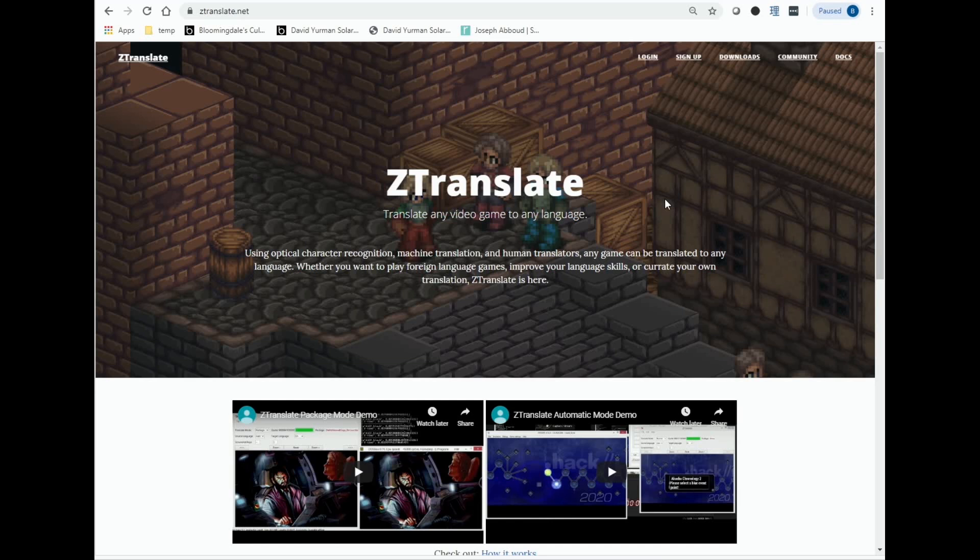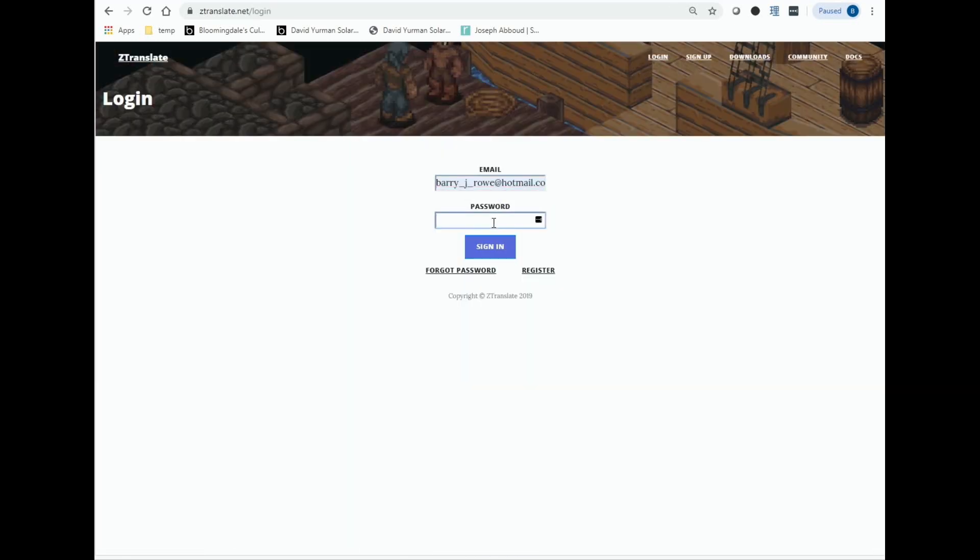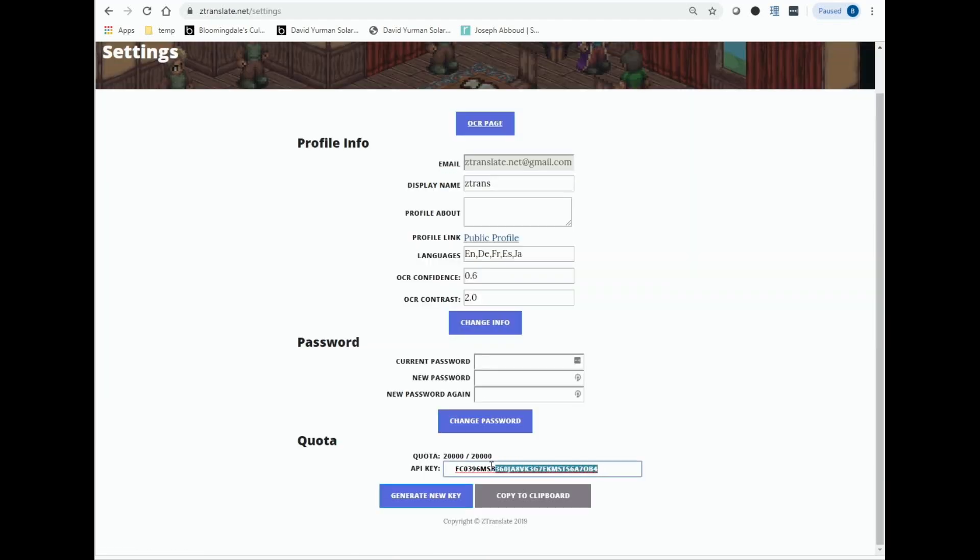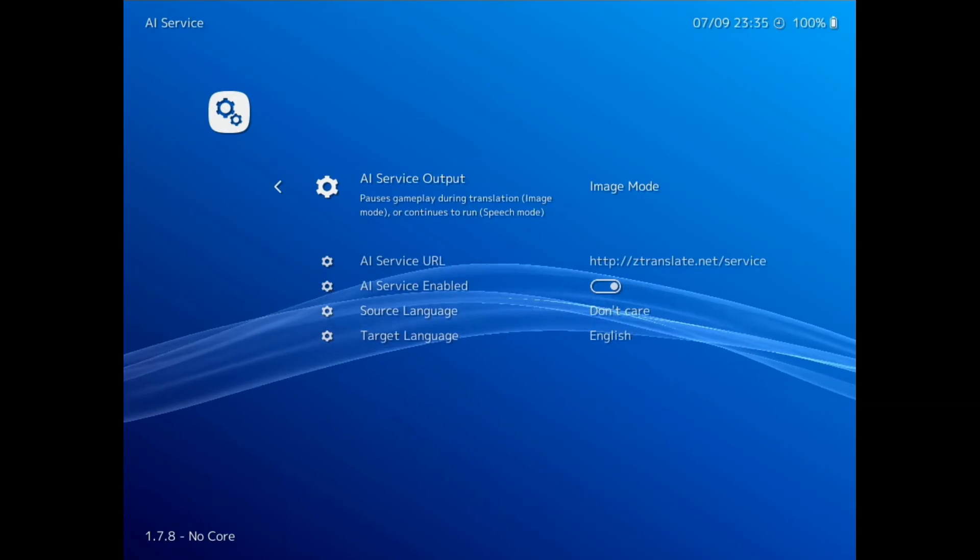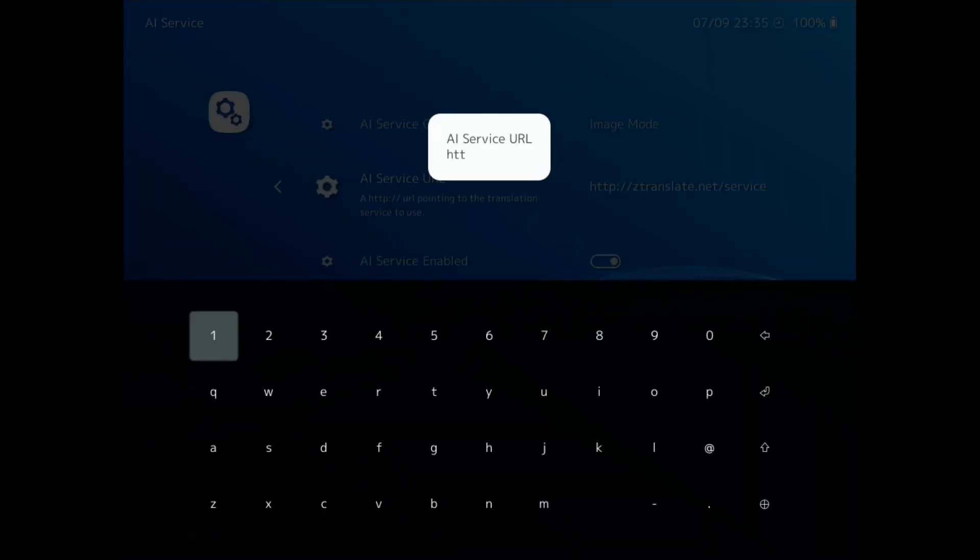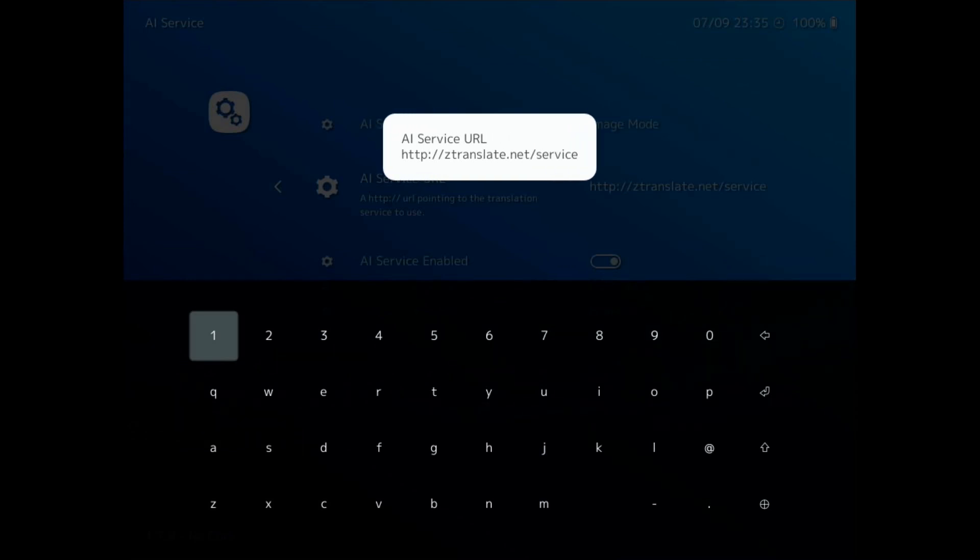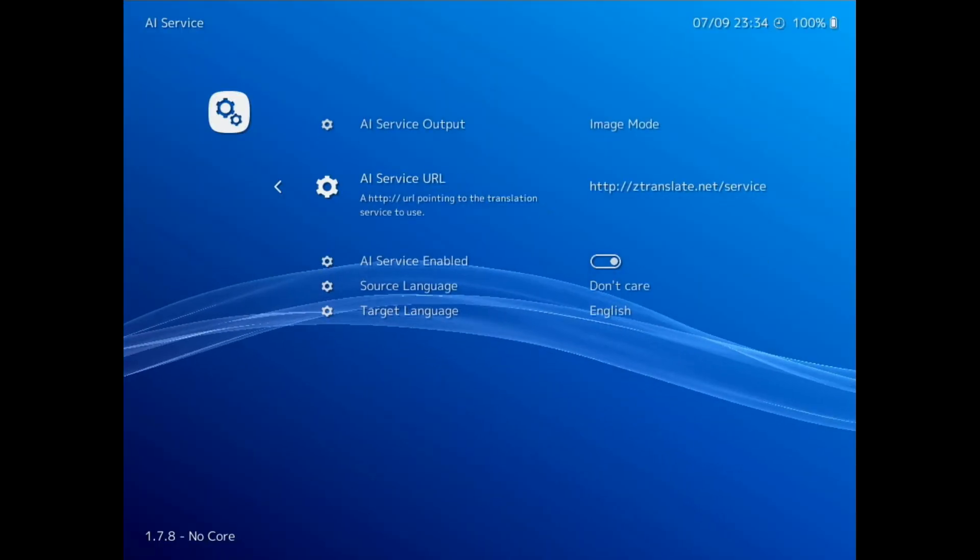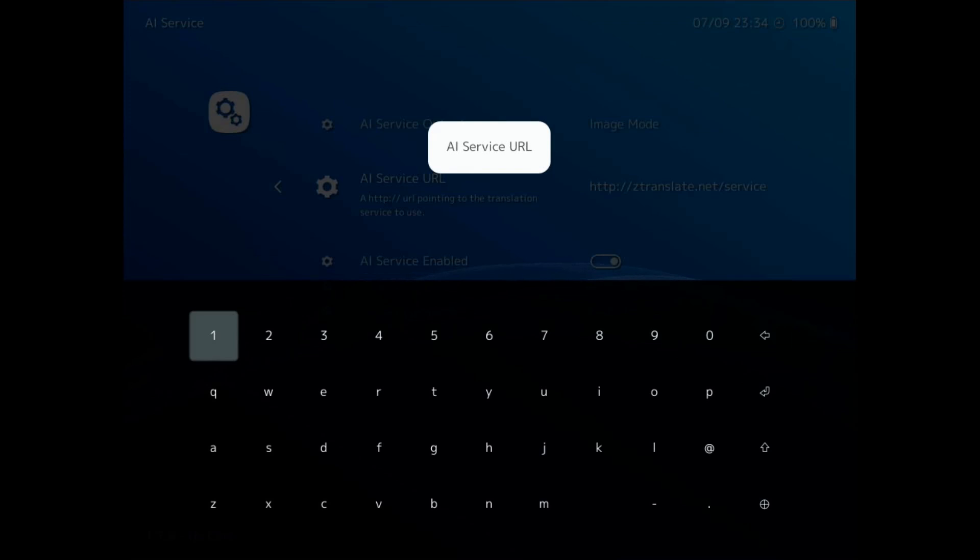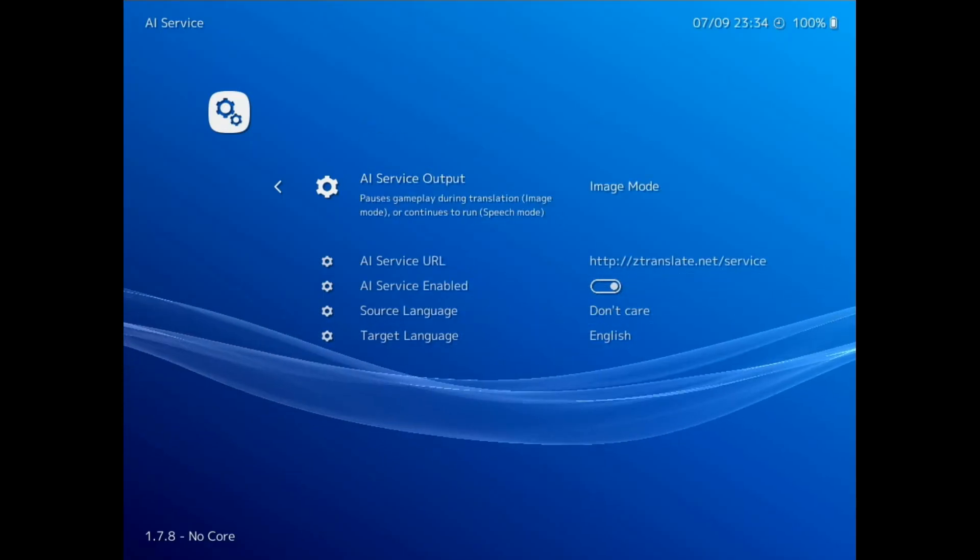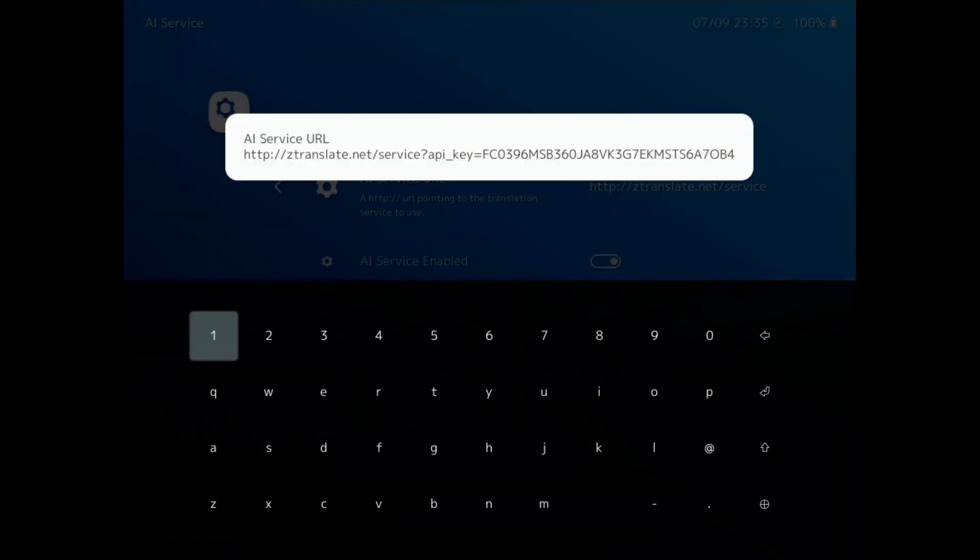First, go to ztranslate.net. You'll have to do this on a PC since the HTML formatting doesn't work right now for mobile, but keeping that in mind, we go to the signup page. We sign up like on most other websites, and once we click the email verification link, we're logged in. We go to the settings page, and at the bottom is the API key. Back in Retroarch, for the URL, we put in http://ztranslate.net/service, but then we add question mark API underscore key equals, and then the key from the settings page. These keys are a bit long right now, but I should be able to shorten them down a bit before this video gets uploaded. And that's it.